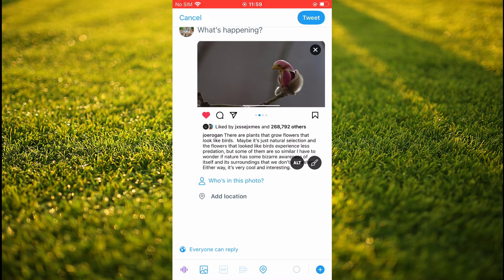From here you can simply press on Tweet, and that's it. Hope you found this video helpful and informative. If you did, be sure to hit the like button and subscribe — thank you for watching.